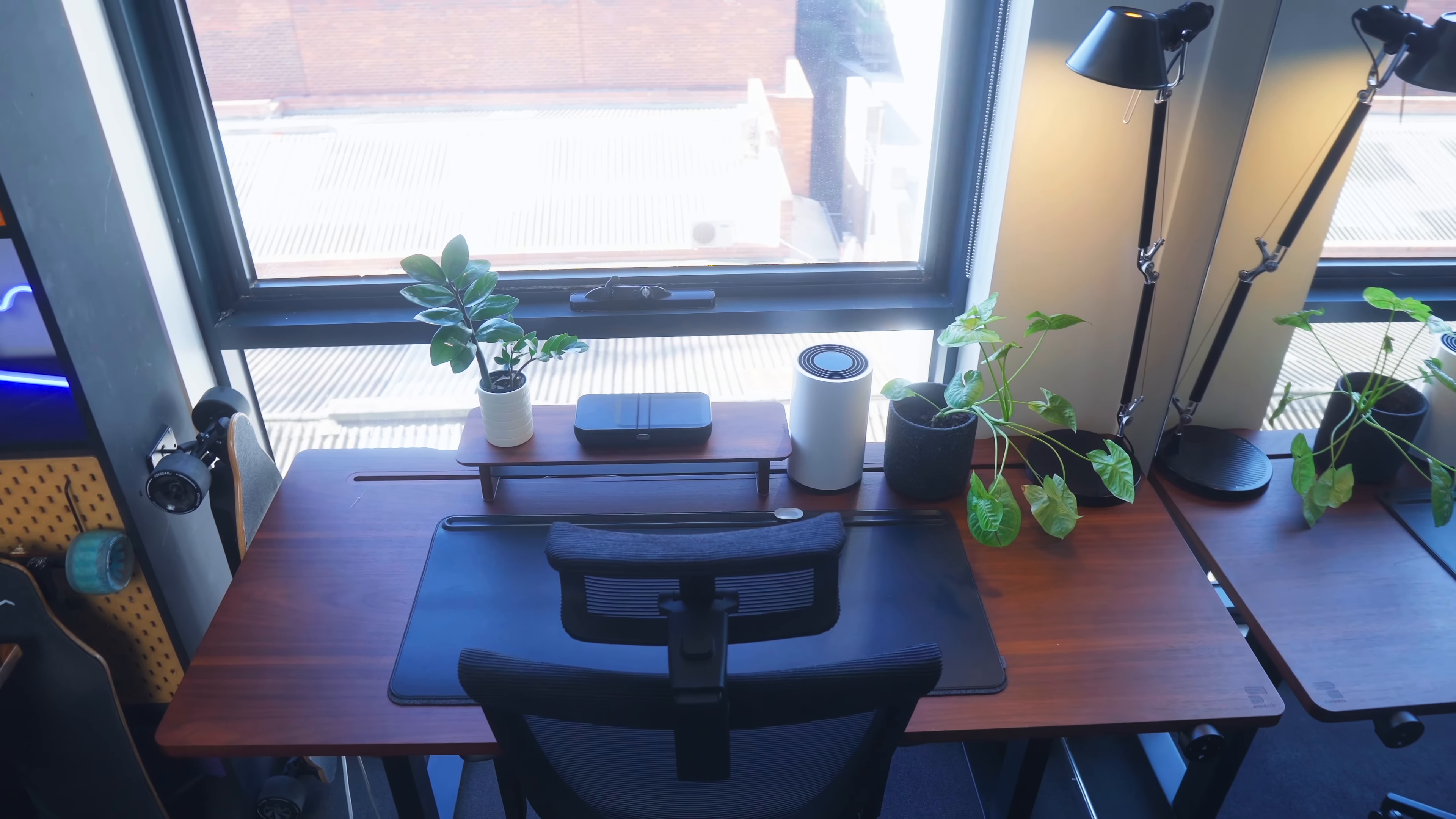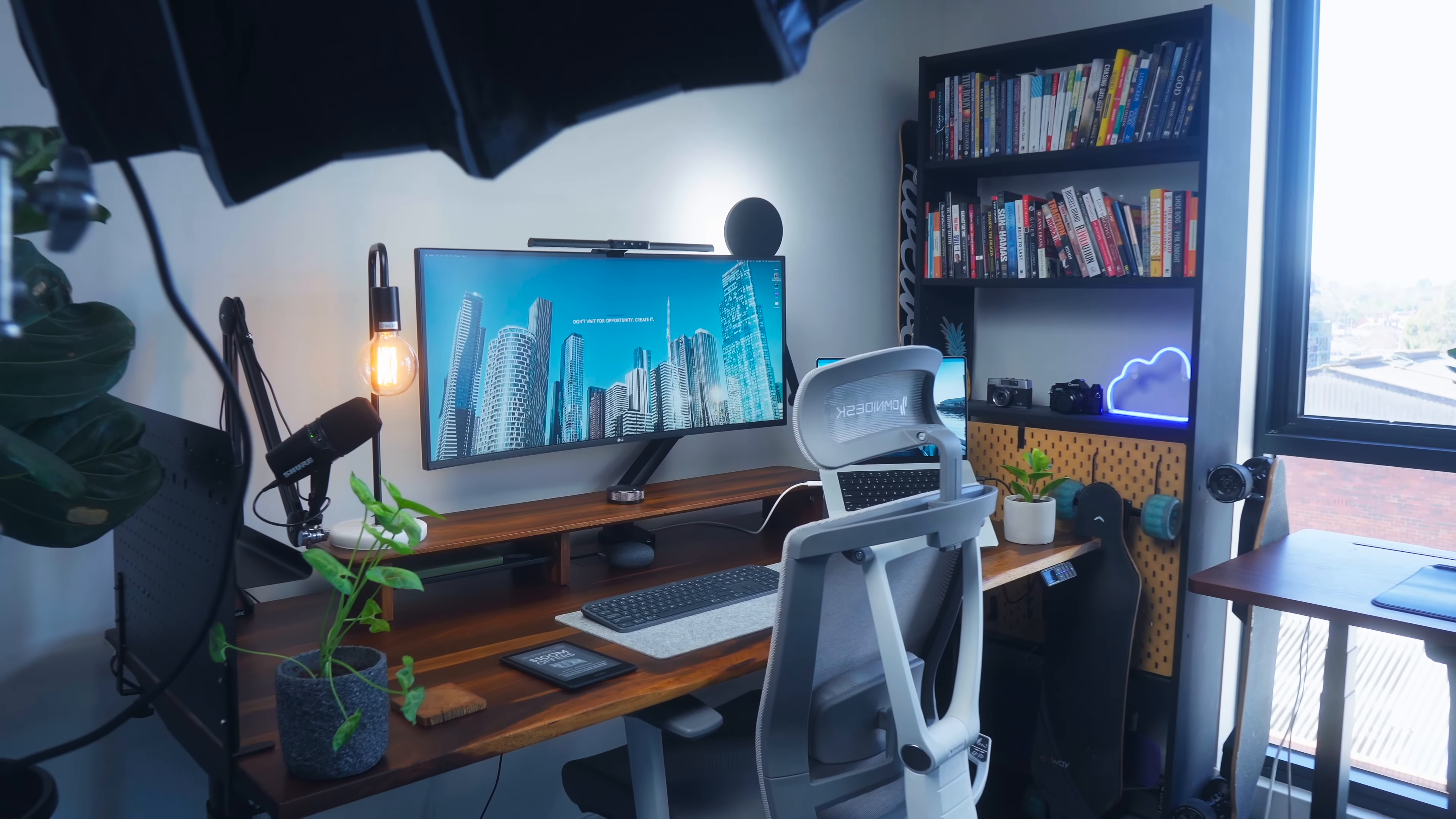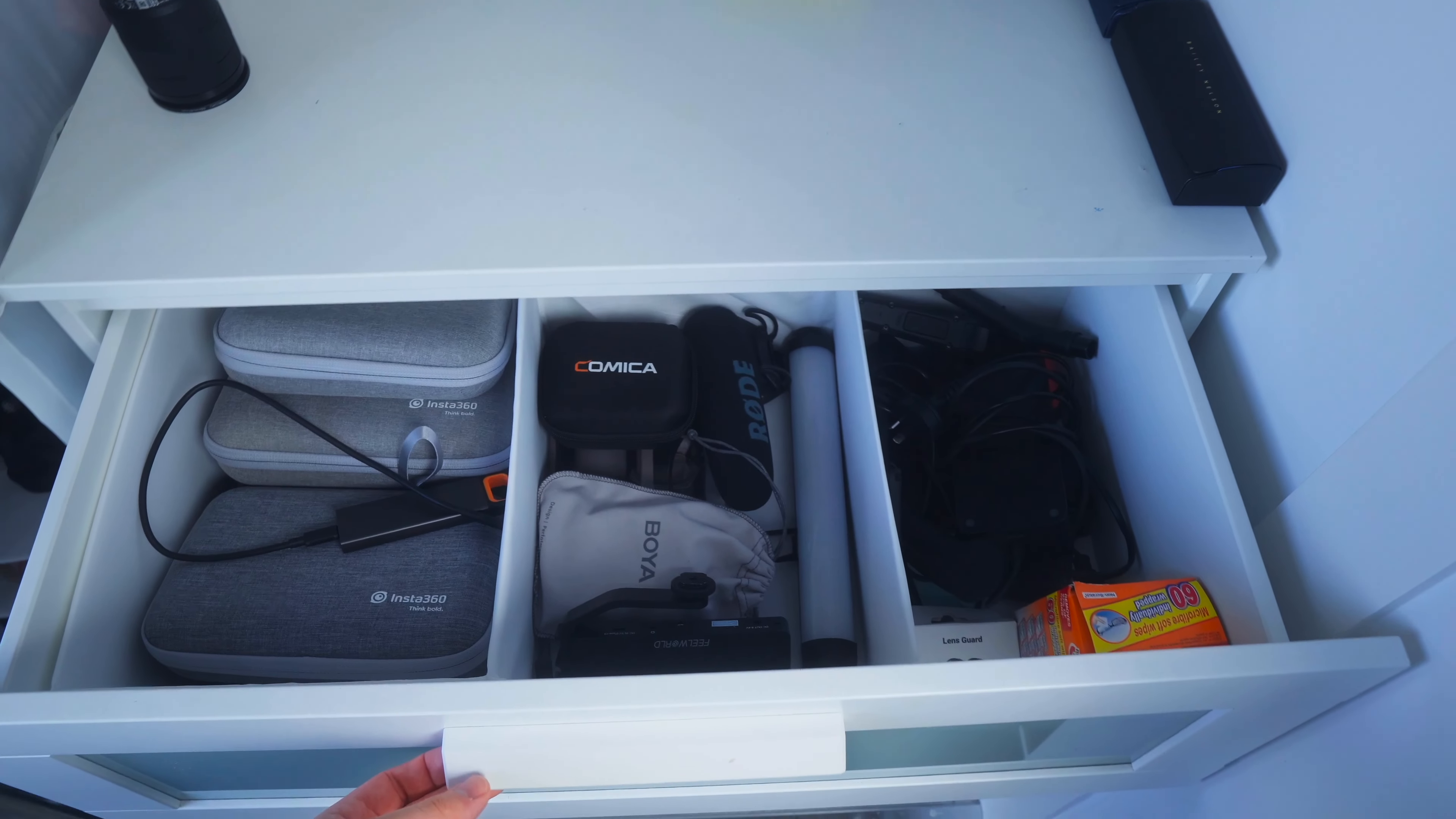I genuinely love this space and kind of have to pinch myself every day when I come in here and start my day's work. I'll go through my secondary desk, my primary desk, and then my storage. Hopefully it will give you some ideas on how you might be able to set up your own home office.